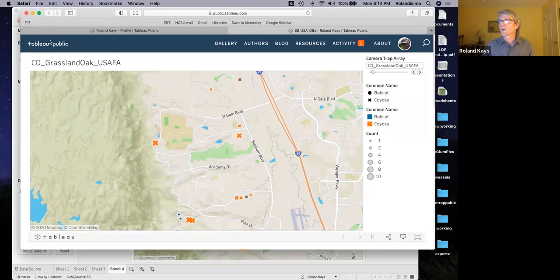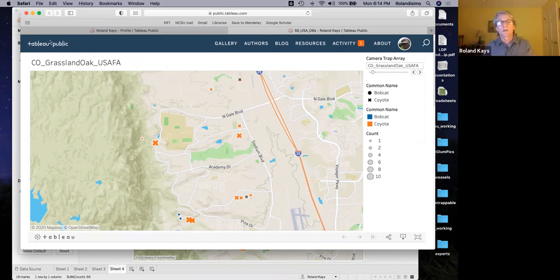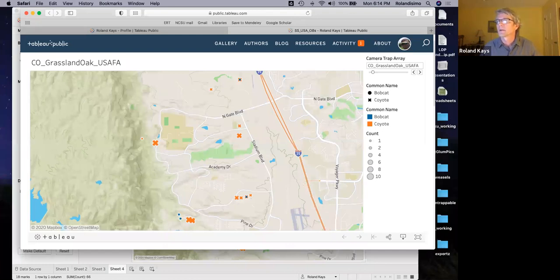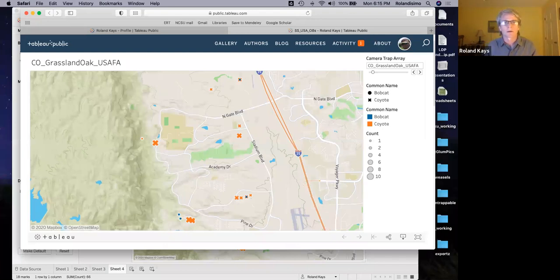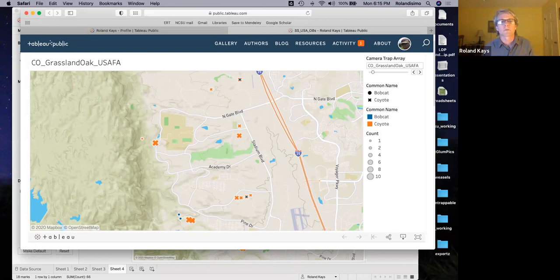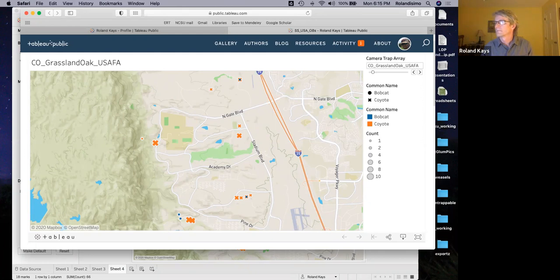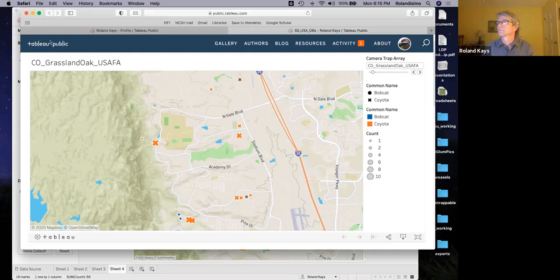So that's the big, that's the first video. Hopefully you guys now have an idea of what the observation data is, right? So it's each observation where it was, what time of day it was, what species it was, how many were there. And we've got some examples of how to do some basic graphs, some activity graphs and some basic maps. So I'm going to upload this one now, and I'll do a second video with some more detail about the deployment level detail data and how we work with that.